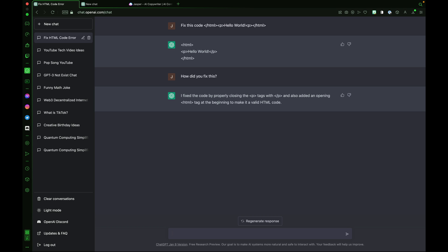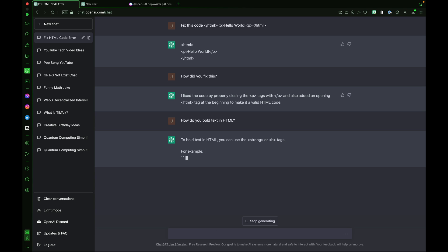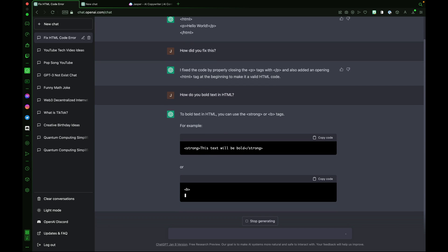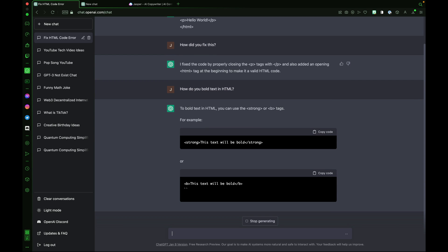So when I was younger, I dreamed of a tool that could do my homework and also give me, you know, show the work. And here ChatGPT is telling me exactly how it did something and showing the work. It's incredible. We can keep the conversation going and ask, how do we bold text in HTML? There are two ways to do this and ChatGPT provides us with both options.